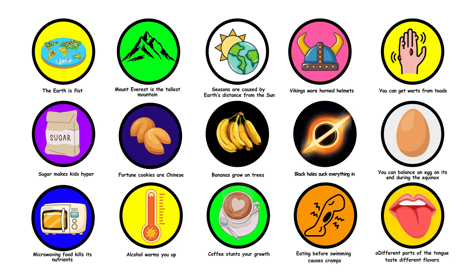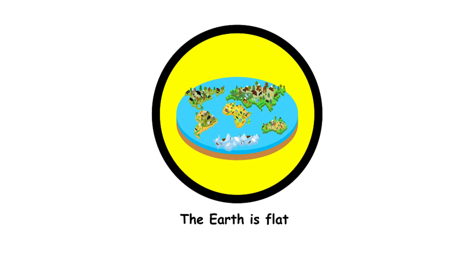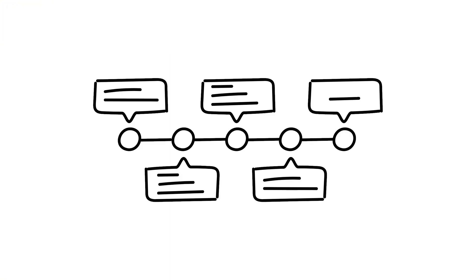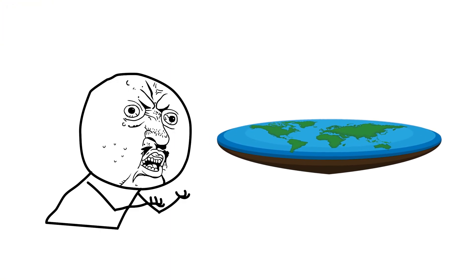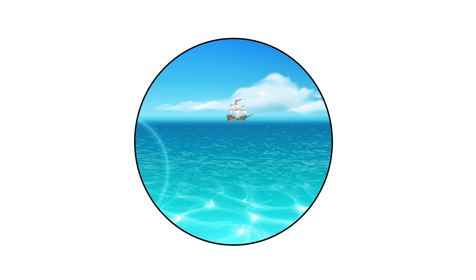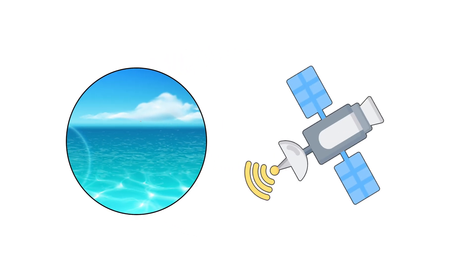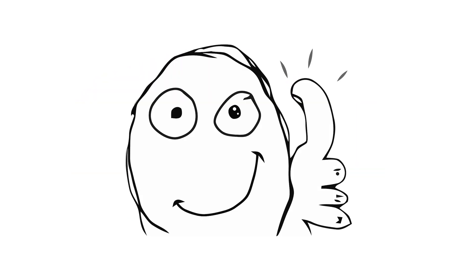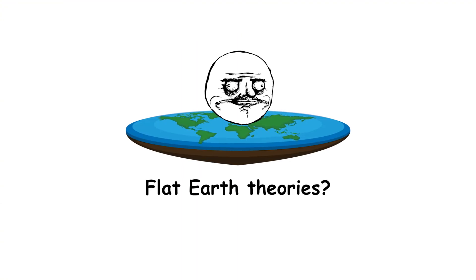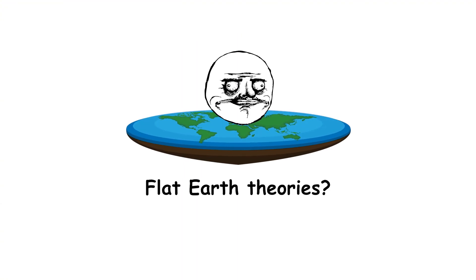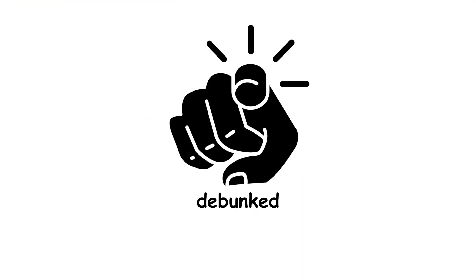16. The Earth is flat. Despite centuries of evidence, some still believe in a flat Earth. From ship disappearances over the horizon to satellite images, all evidence points to our planet being a sphere. Flat Earth theories? Debunked.